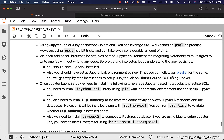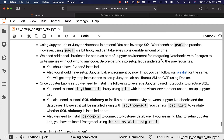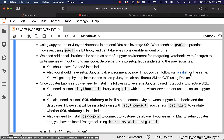We need additional libraries to be set up as part of the Jupyter environment for integrating notebooks with Postgres to write queries without writing any code. Before getting into setup, let us understand the prerequisites. You should have Python 3 installed. Also, you should have set up the JupyterLab environment by now. If not, you can follow our playlist — it provides step-by-step instructions to set up JupyterLab on an Ubuntu VM on GCP using Docker.